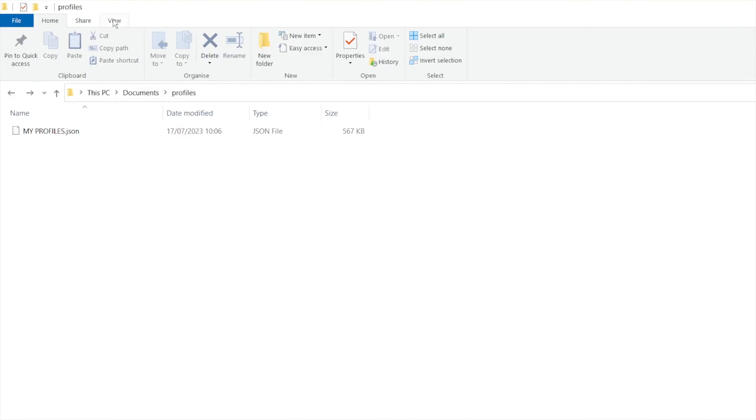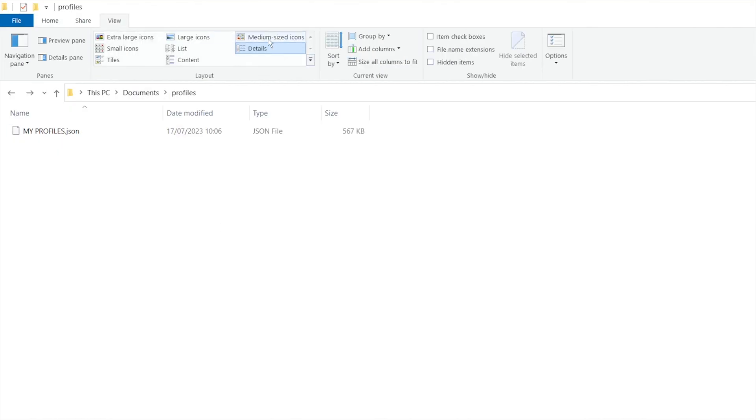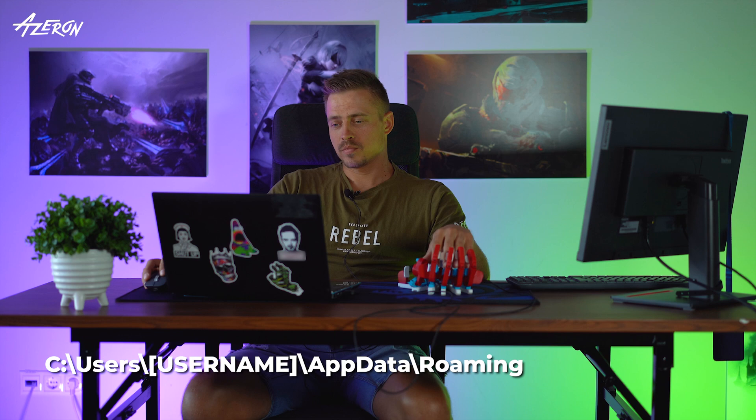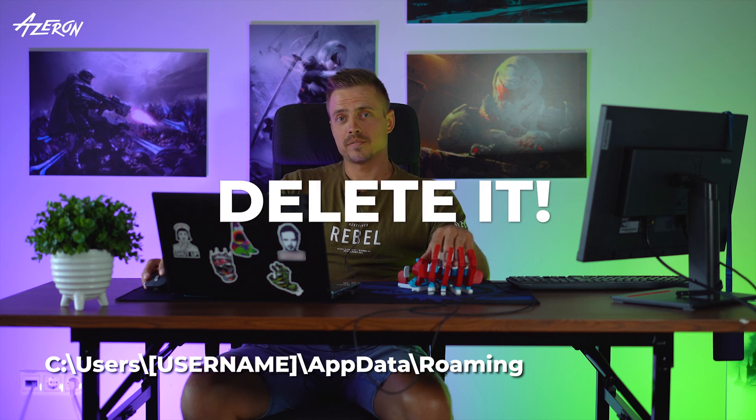Once you have done that, open any window and press on view and show hidden items. Locate the Azeron folder on your PC and delete it.